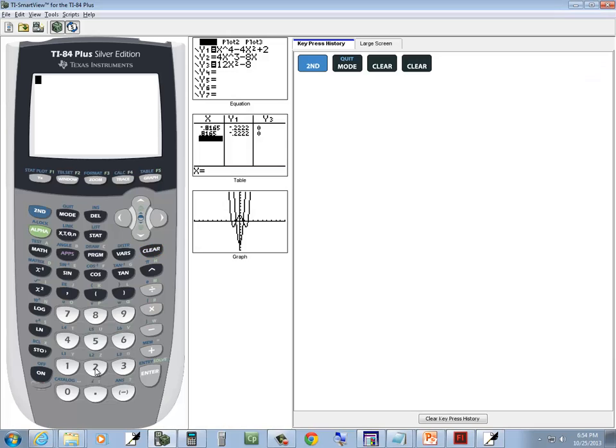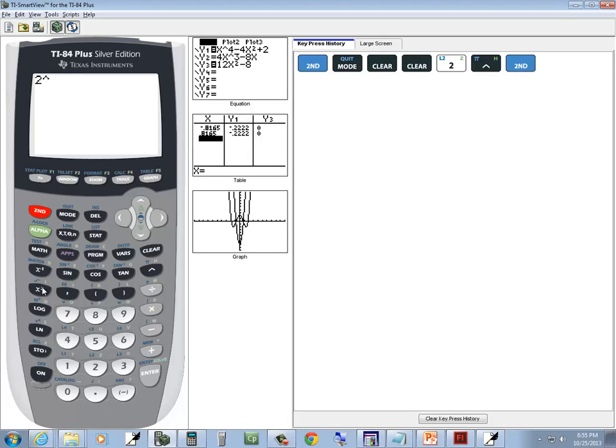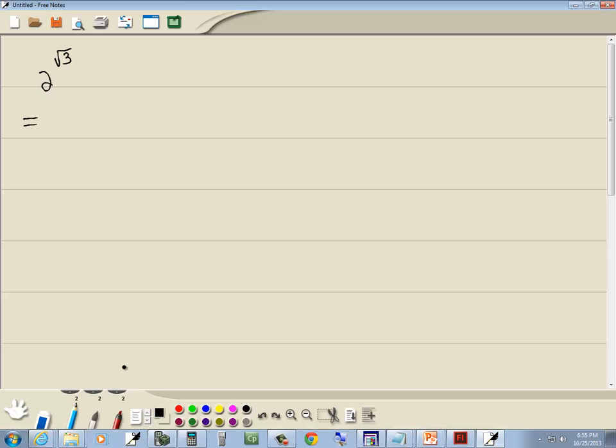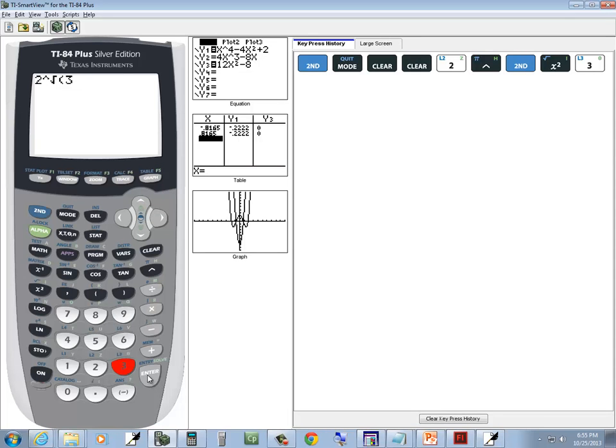And we want 2 carat, then the square root of 3 power. So we'll do second x squared for the square root, and then put in 3. And then press enter.